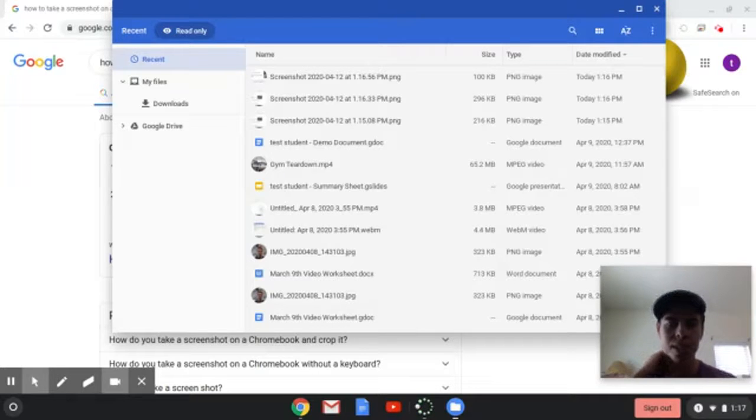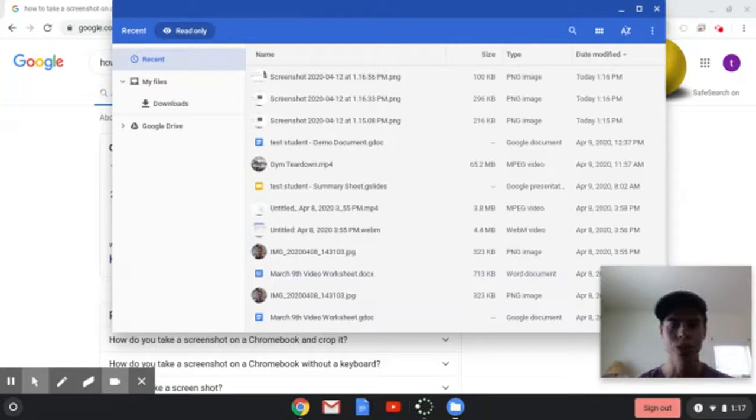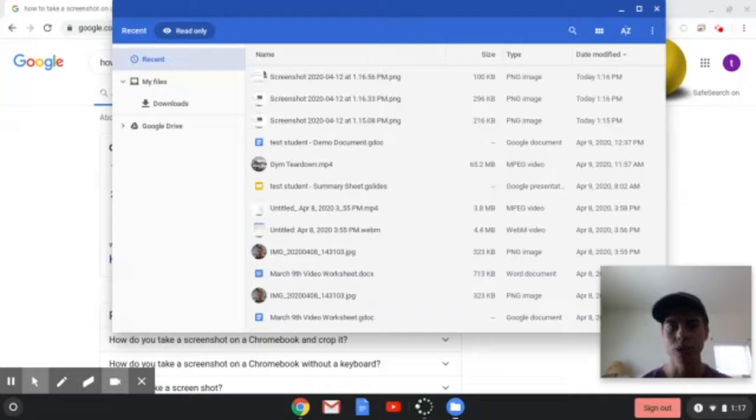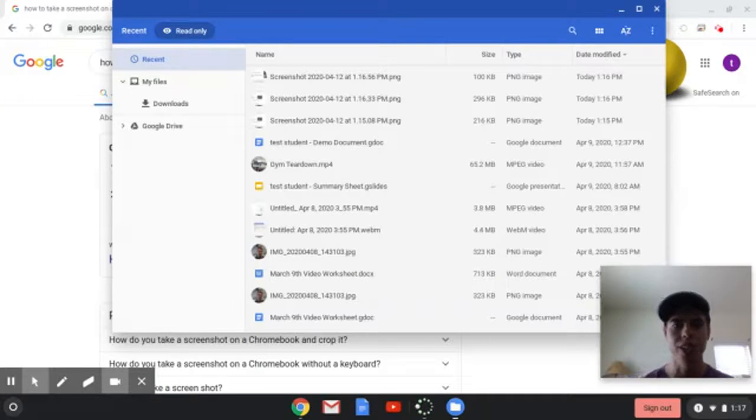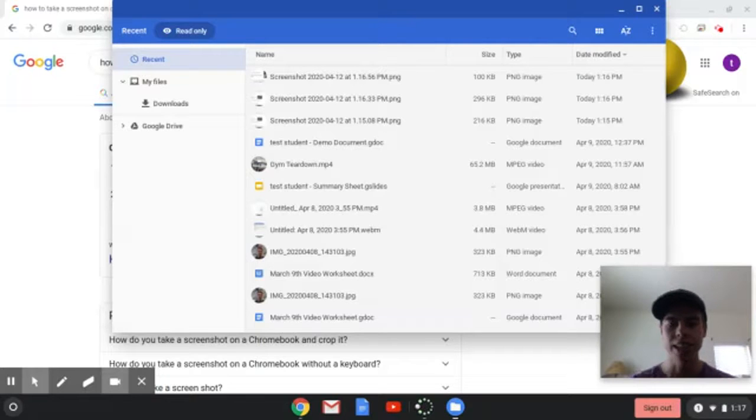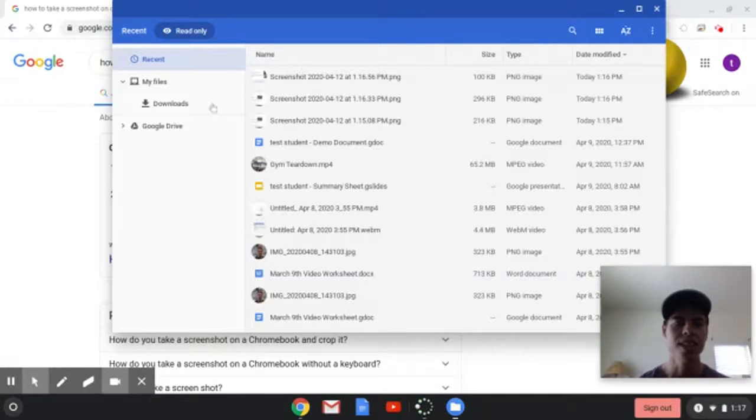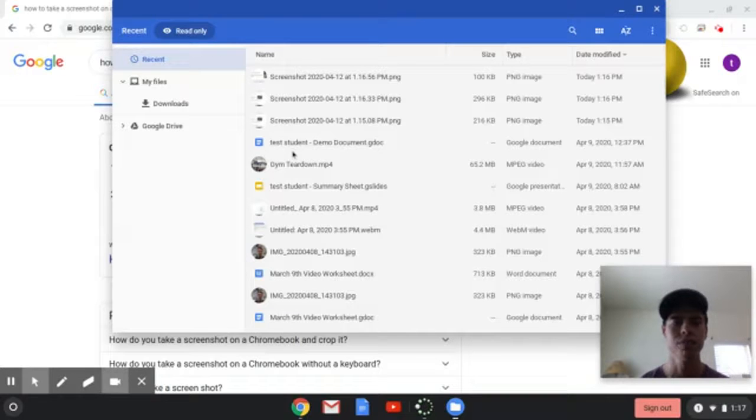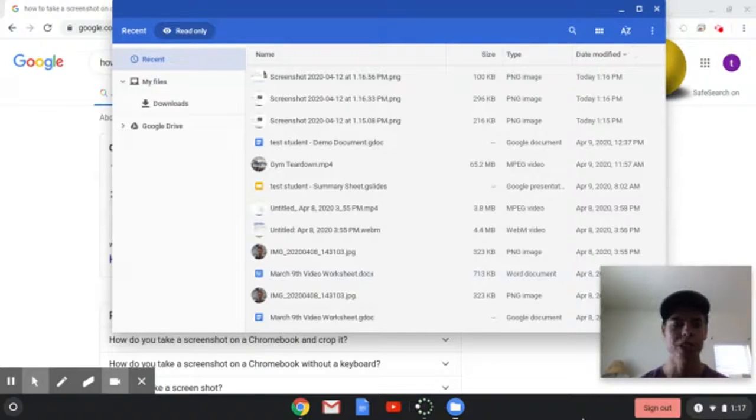From here, if you wanted to upload these into Google Classroom or into Google Drive, you could just drag this over, or you could go to Google Drive and hit New File, or in Google Classroom, you would add work and then attach a file. So these are now in our Chromebook's My Files area, and you can upload those as you wish.